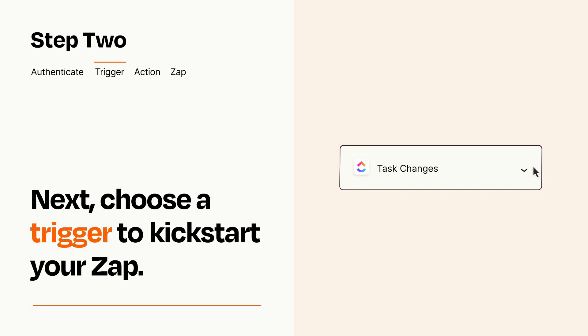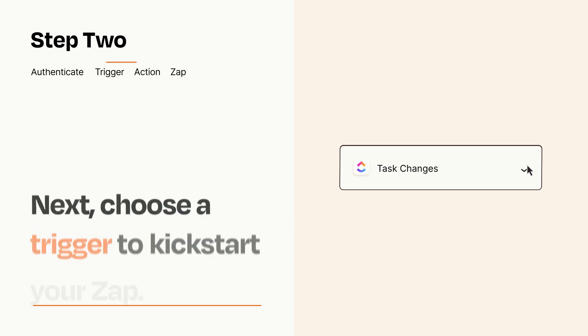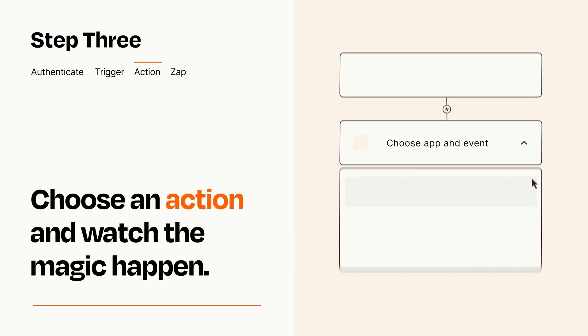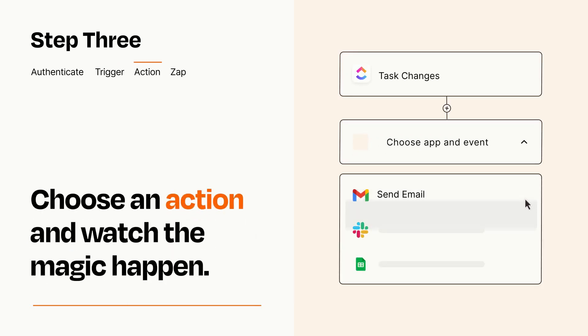This last part is where the magic happens. Choose the action you want to happen in your target app.